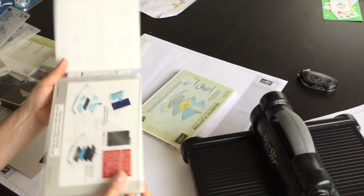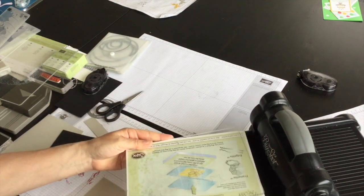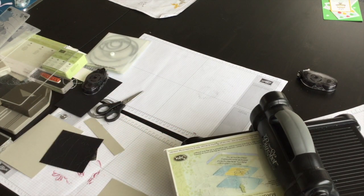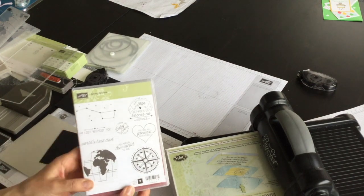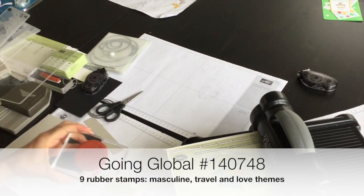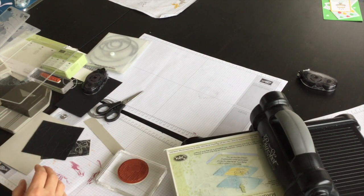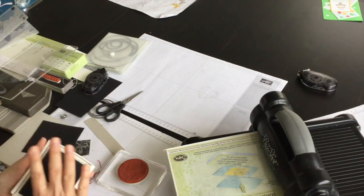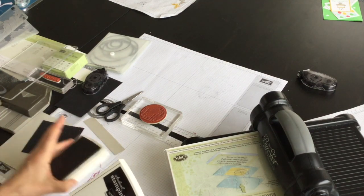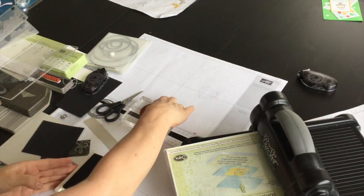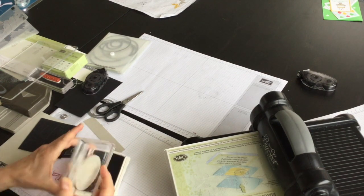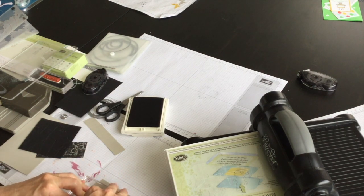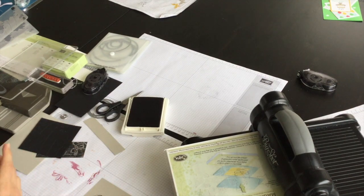The next thing I'm going to do is set up and do some die cutting with my magnetic platform. I have a piece of scrap Sahara sand cardstock, and I'm going to use the Going Global stamp set and this world image. I've already got that mounted onto a clear block. I'm going to stamp it in basic black ink onto a piece of Sahara sand scrap cardstock.